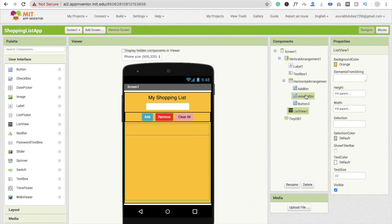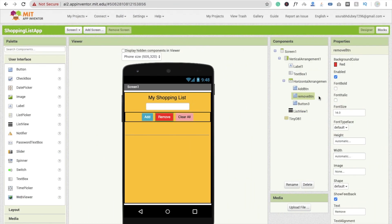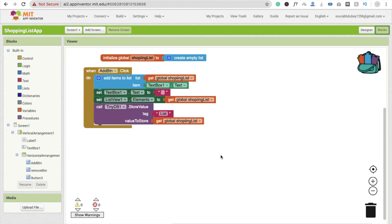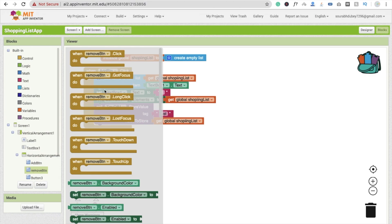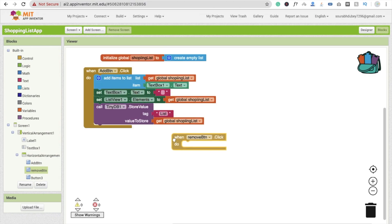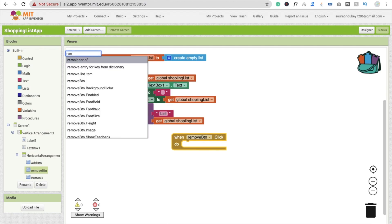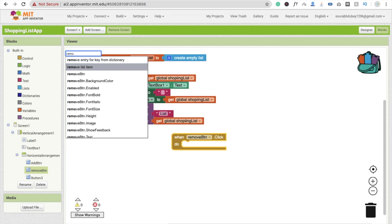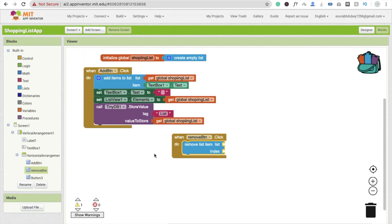First, we have to rename this button. I've already renamed it to 'remove_btn'. Go to the Blocks section. Now here we will write: when someone clicks on the Remove button, what will happen — we have to write 'remove list item'.